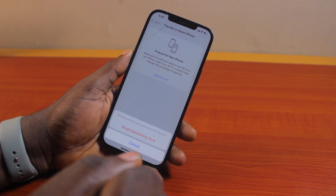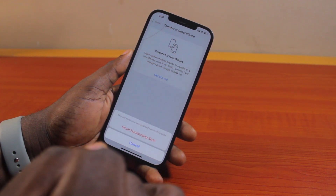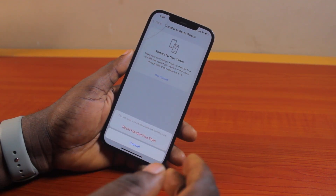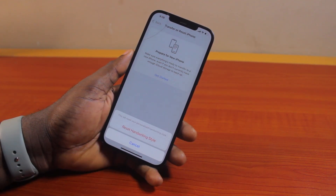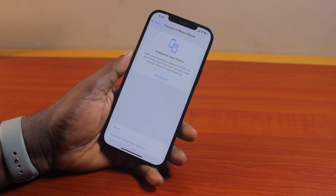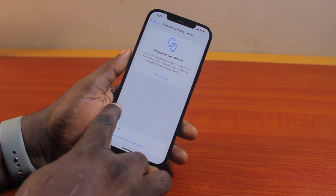Once you click on it, a popup will appear saying this will reset your personalized handwriting style. If you don't care about this, just go ahead and click on Reset Handwriting Style. Then once you do that, you are good to go.